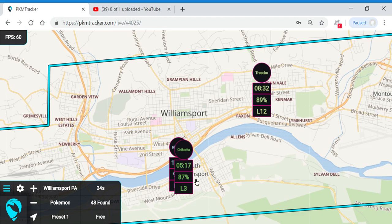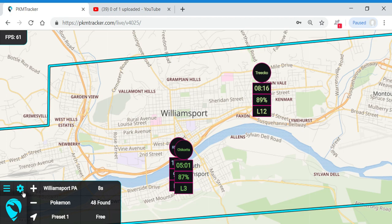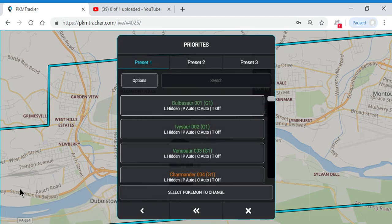You don't ever have to worry about missing 100% Pokemon because you hid them from your map. A 100% Pidgey is still going to show up with this bright maroon colored outline. So we're going to go back into settings and add back in the Pokemon that we want to see.